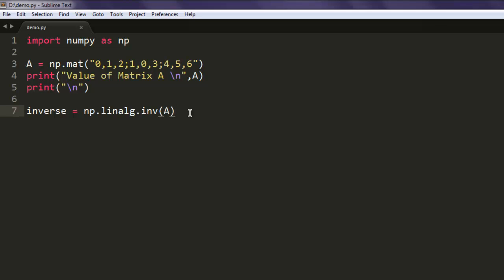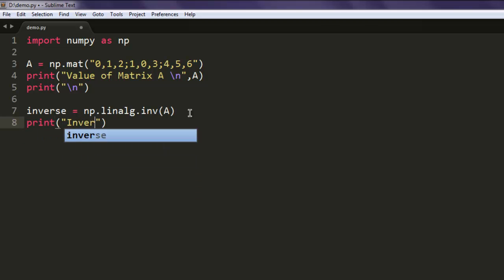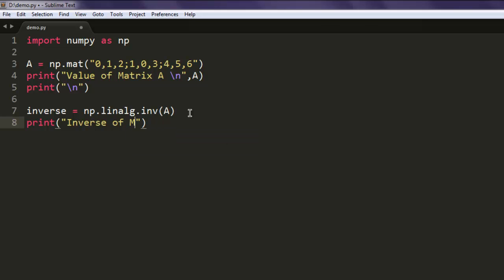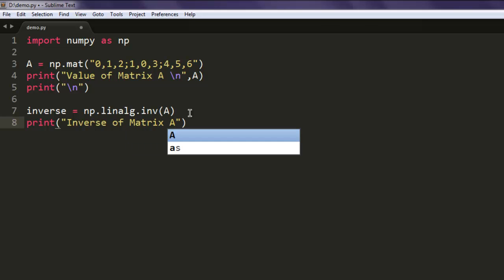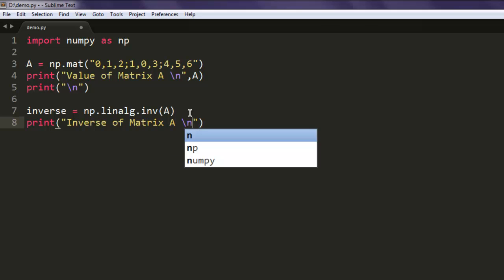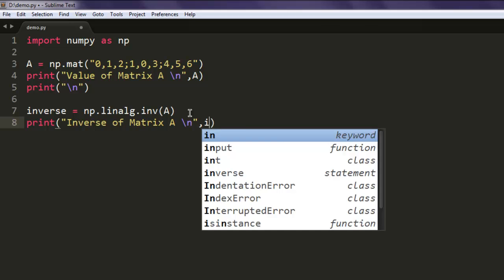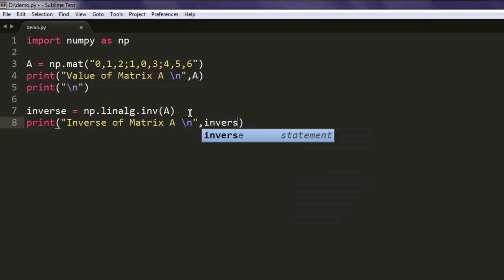Now we'll print "Inverse of Matrix A". Let me add a slash-n again, and here we'll add the inverse variable.